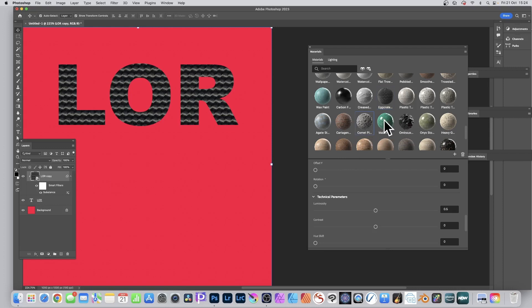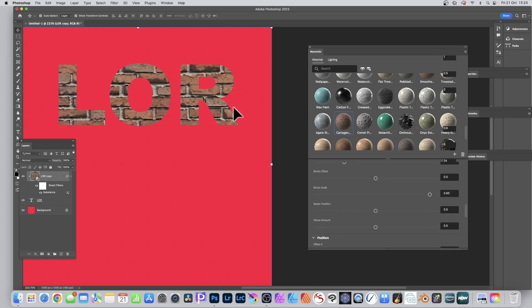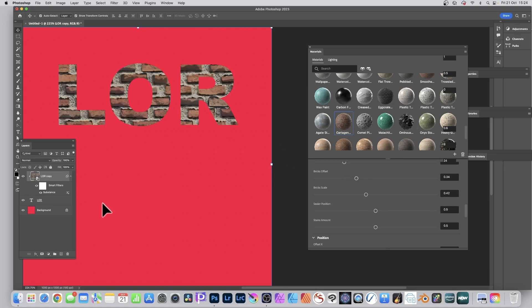If you select the substance and decide you don't want that one, you can change it. Let's go for Comet, or maybe a wall effect — there are loads of them, and you can access millions of other substances as well. You've got this wall effect and you can modify the scale, offset, and so on.